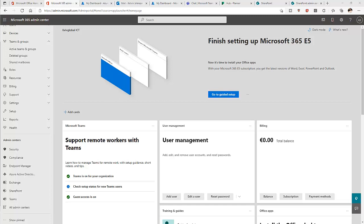Welcome to my YouTube channel. My name is Calvin Johnson. In this video, I'll be showing you how to create Office 365 groups from different applications in your Office 365 portal.